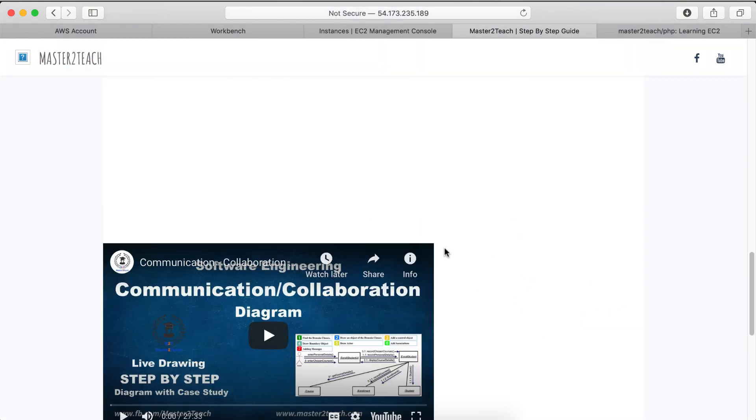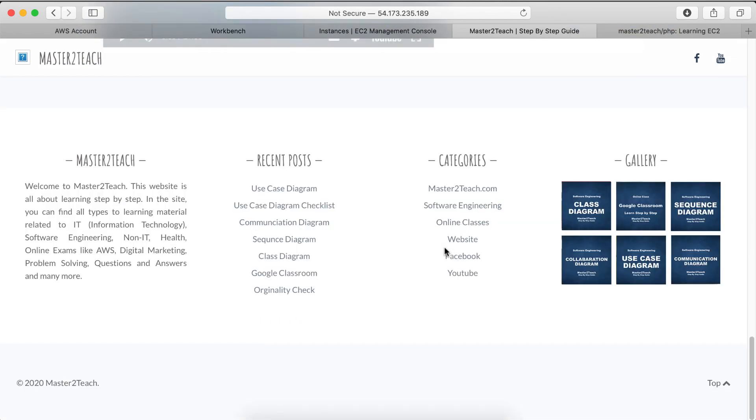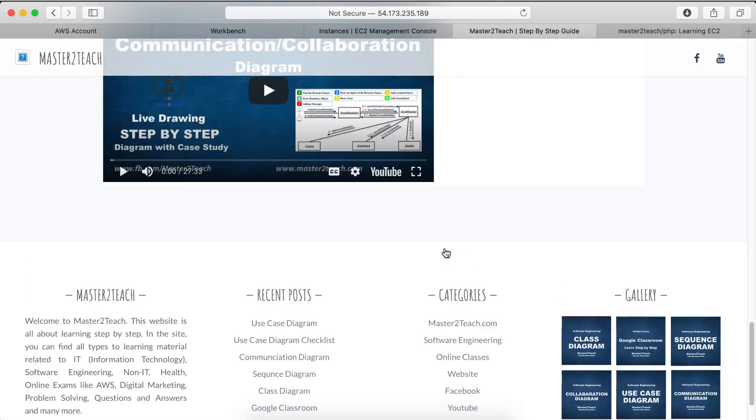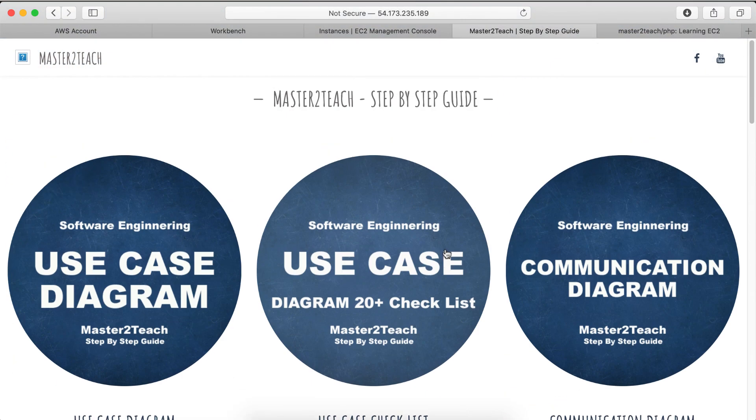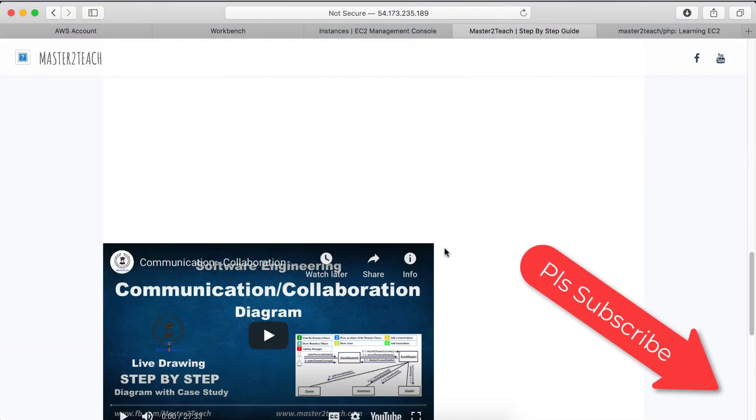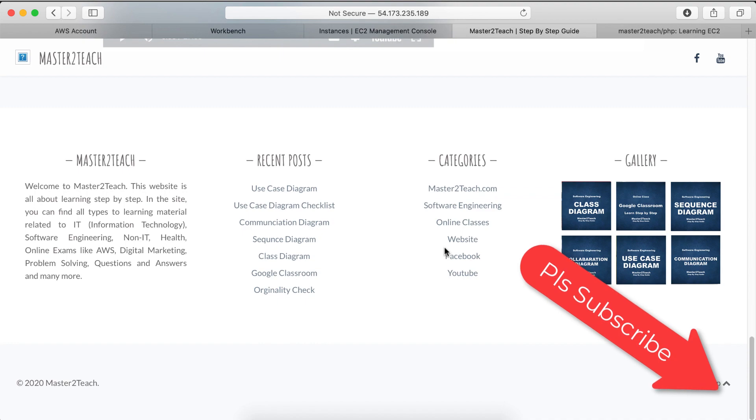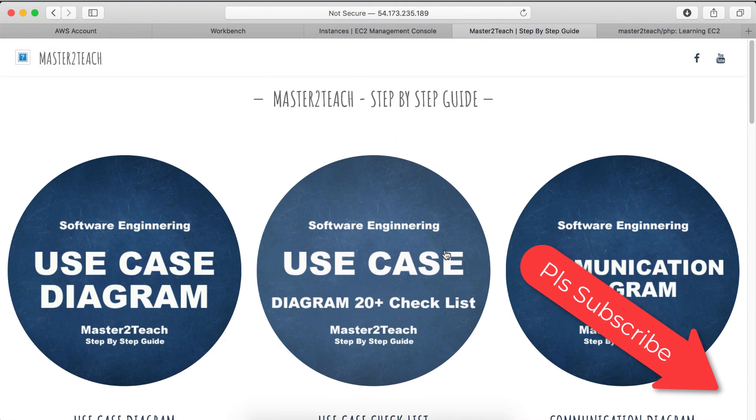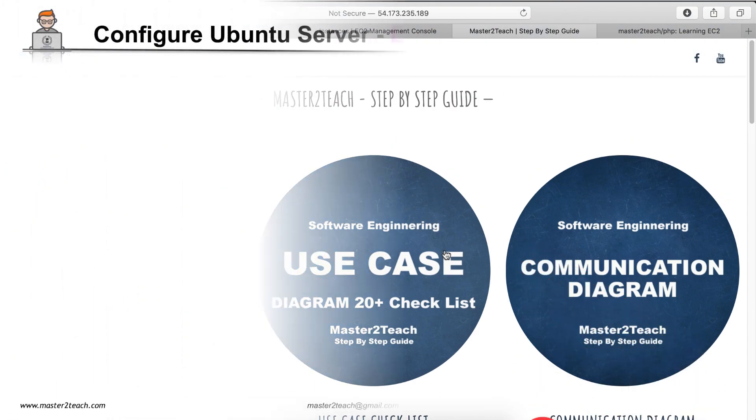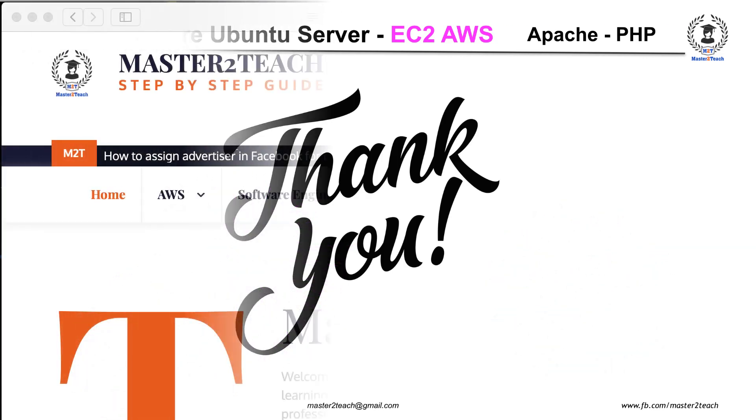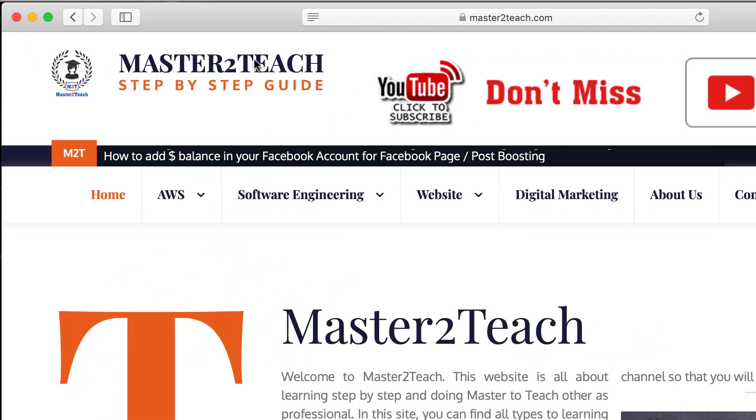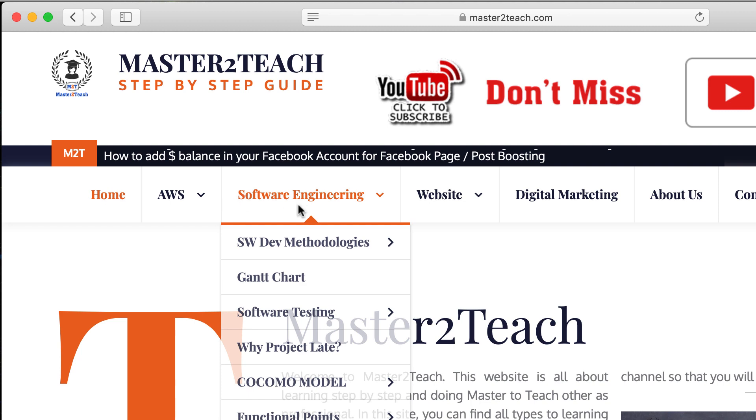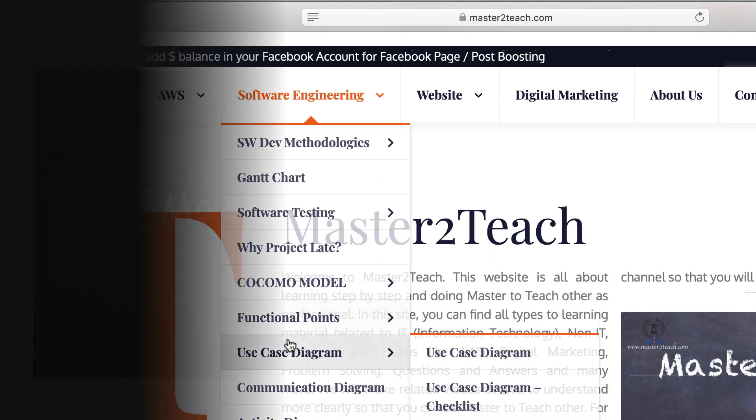In this way we can set up the Ubuntu server in Amazon cloud, install Apache and PHP to run the PHP code, and clone to GitHub to upload the files and folders easily. I hope you learned from this video tutorial. If you have any questions or comments, please make sure to leave a comment in the comment section below. Also, please be sure to like this video and subscribe to my channel if you haven't already. Thank you very much for watching. Check us out for more IT tutorials and guides on website Master2Teach.com and we will see you again soon. Bye.